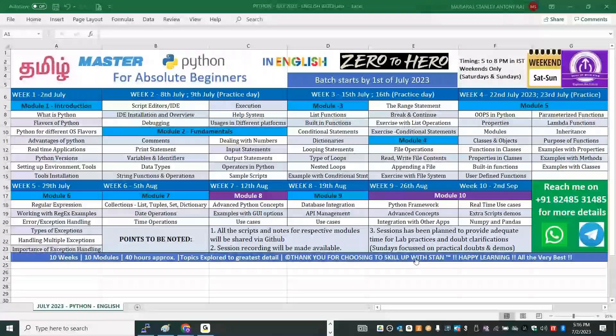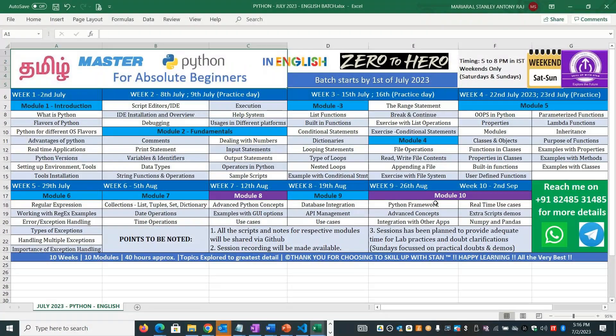This conference will now be recorded. Good evening everyone. Looking at the screen sharing, these are the 10 different modules we will be discussing for the next 10 weeks. Every Saturday we will have a theoretical, practical, and demo session from us.